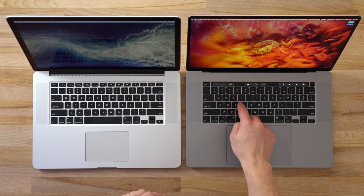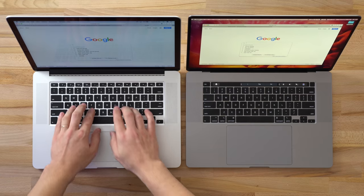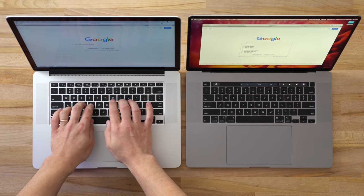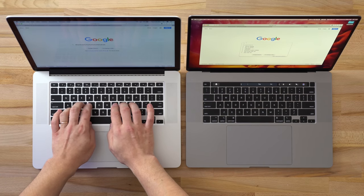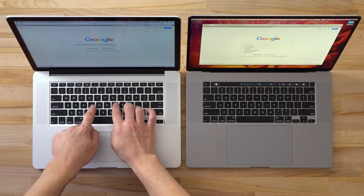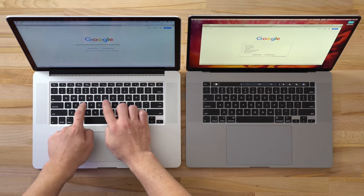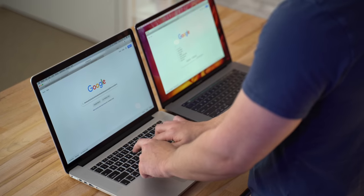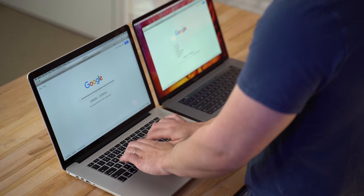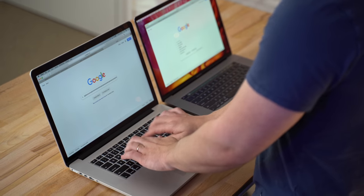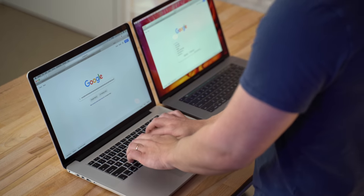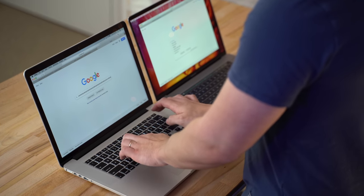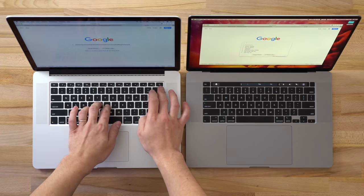Now let's compare the feel of the keys themselves. Going over here on the 2015 model, they definitely have a lot of key travel which is really nice, but the keyboard does seem kind of loud - it's definitely louder than what I'm used to with these newer MacBook Pros. The key travel is nice but it does feel a little bit mushy - you just don't get a lot of feedback from this.